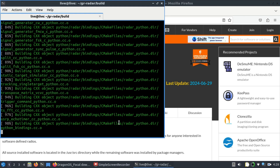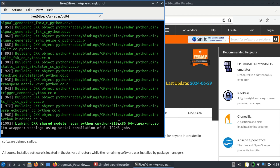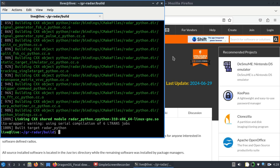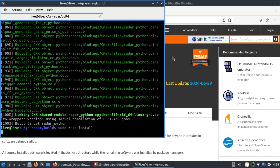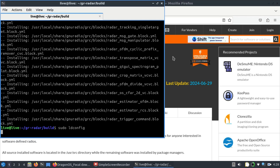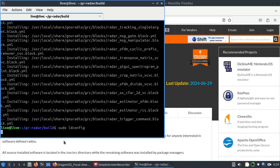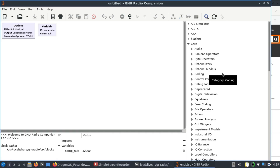We're almost at 74% compilation — almost done. Now the next command to run is sudo make install, which is much faster. Then simply type sudo ldconfig. Once that's done, I'll open GNU Radio Companion to show you that the GR Radar module is now part of it.